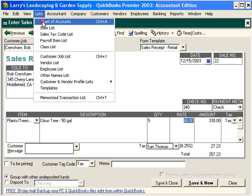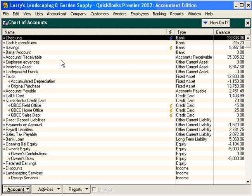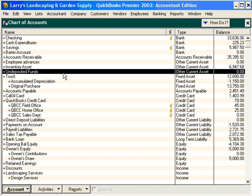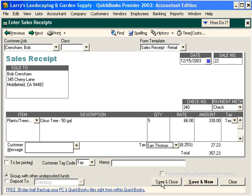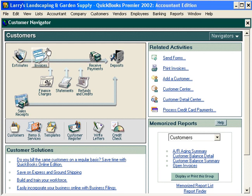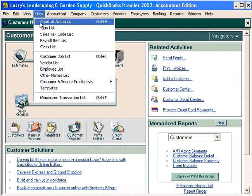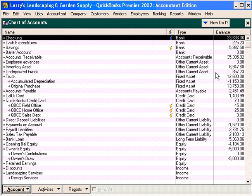Let's demonstrate this further. Let's look at the chart of accounts. Here's our undeposited funds account — notice right now it has a zero balance. Now let's click Save and Close on this transaction, because we're going to group it with undeposited funds. Now you can see our undeposited funds account has a balance of $357.23. When we record our bank deposit later, QuickBooks will move this amount into our checking account.